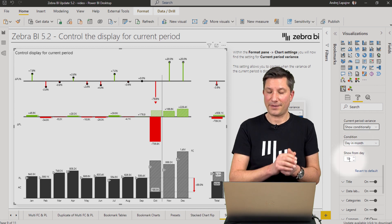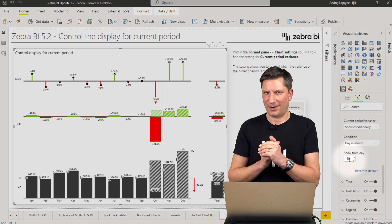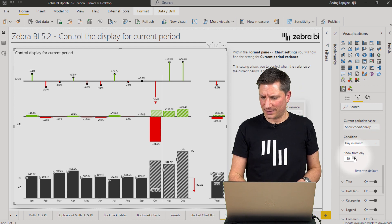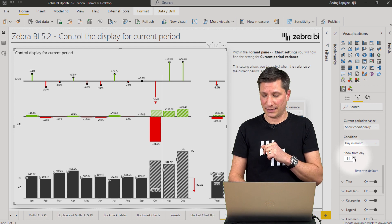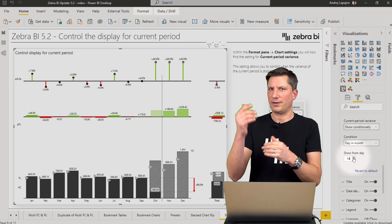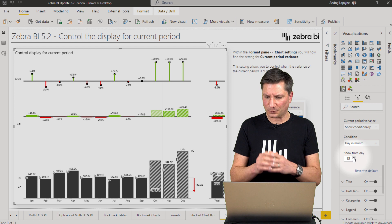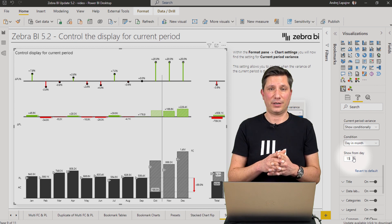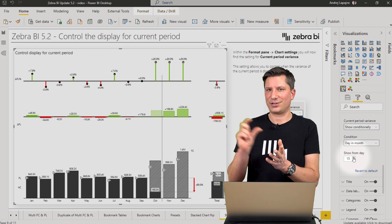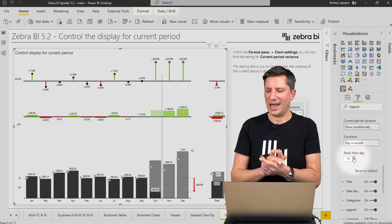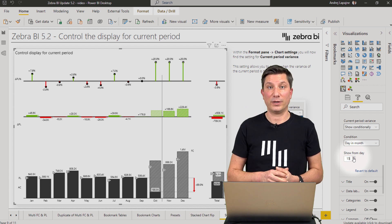Or even more interestingly, show the variance conditionally. The condition can be a day in a month. I can now say: just start showing my variances from the 10th within a month. Right now we are the 12th, so it's already showing. But if I say start showing my variance from day 15 within a month, Zebra BI will look at the calendar, check what time it is, and match this against your condition. The variance will start showing up only from day 15 within a month.